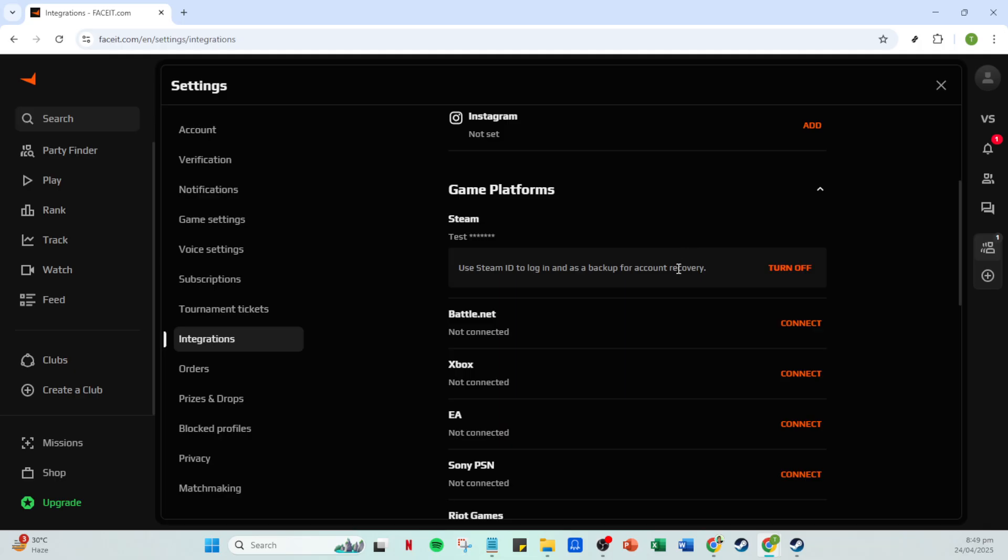Now, a prompt should appear directing you to Steam's login page. Here, you will need to enter your Steam account credentials to proceed. Simply log in as you normally would, taking care to use the correct username and password. If you have two-factor authentication enabled, be ready with your mobile device to enter the verification code.